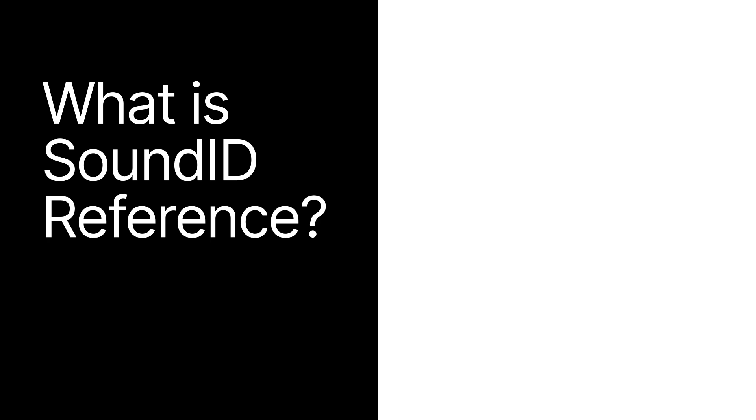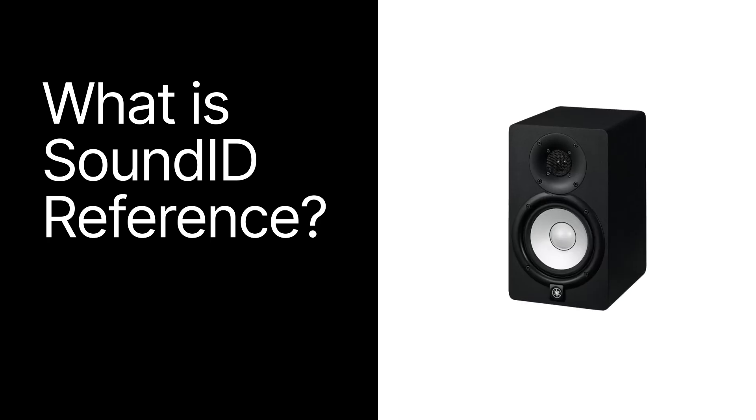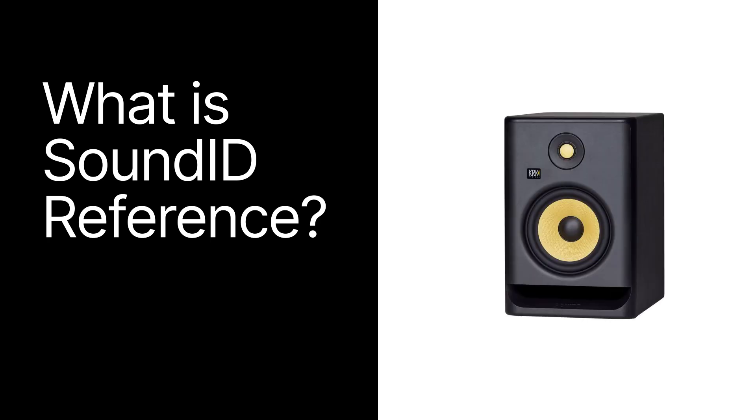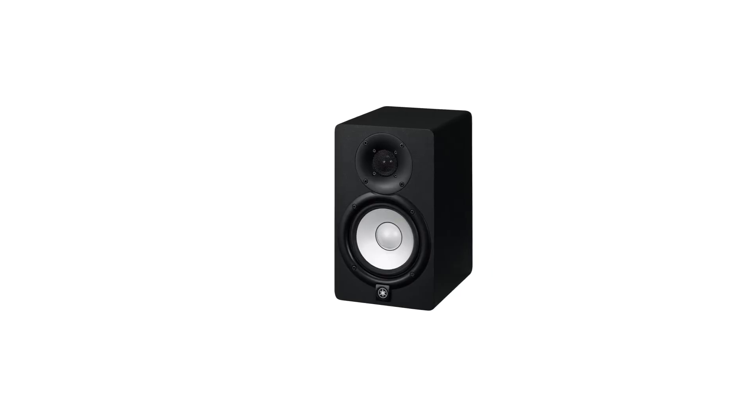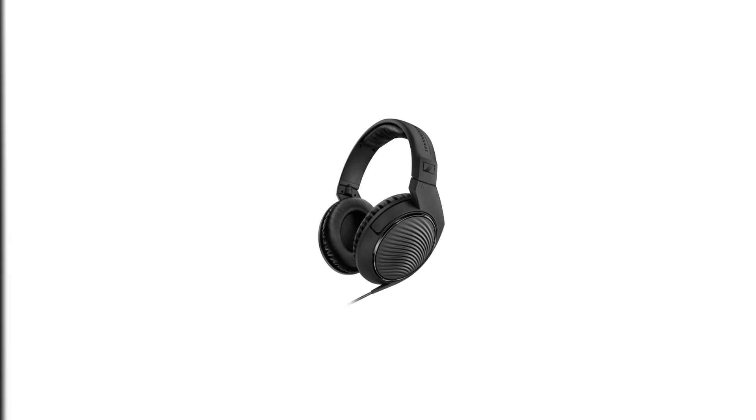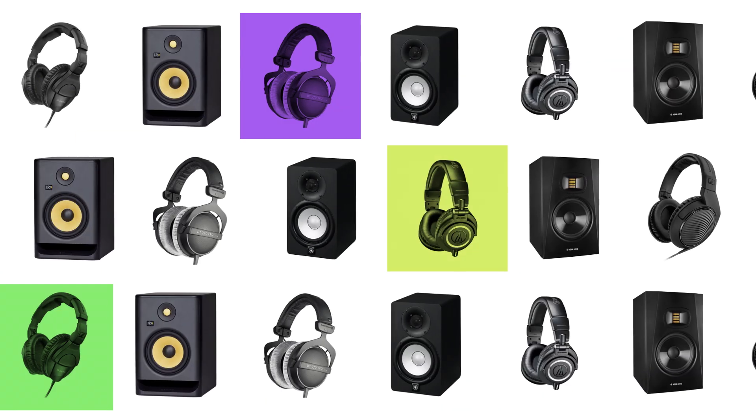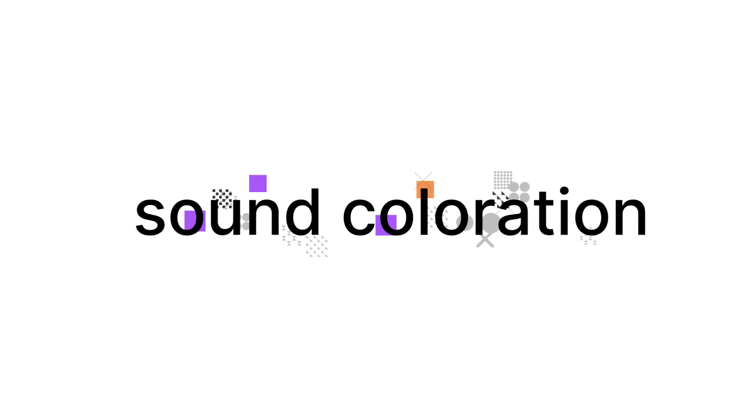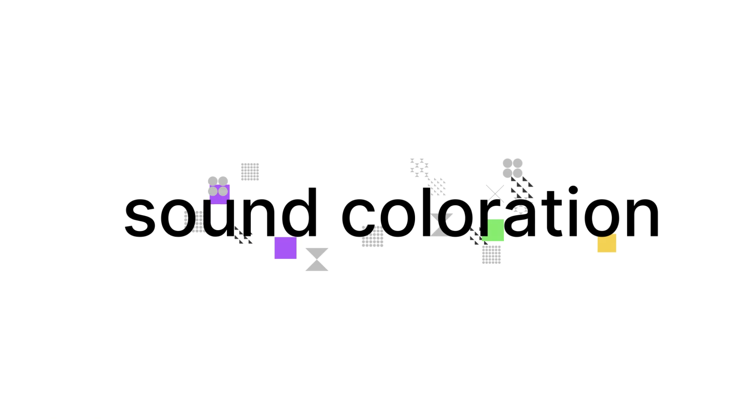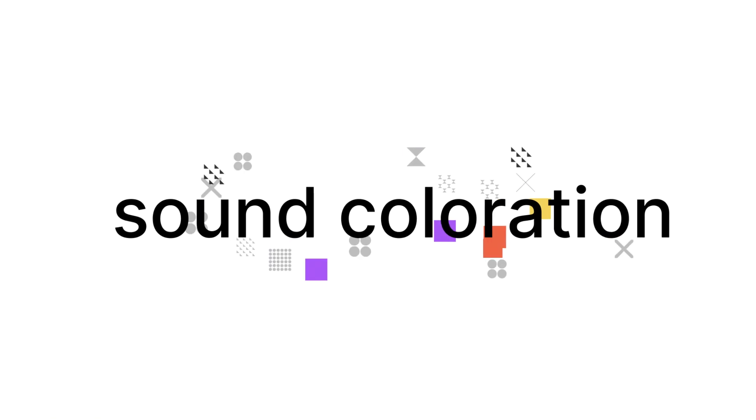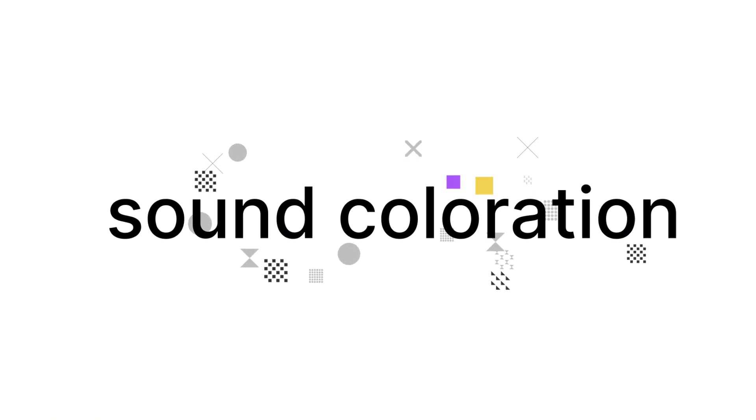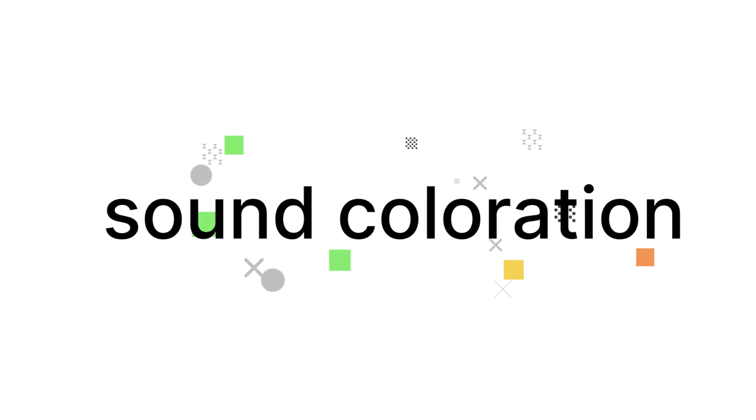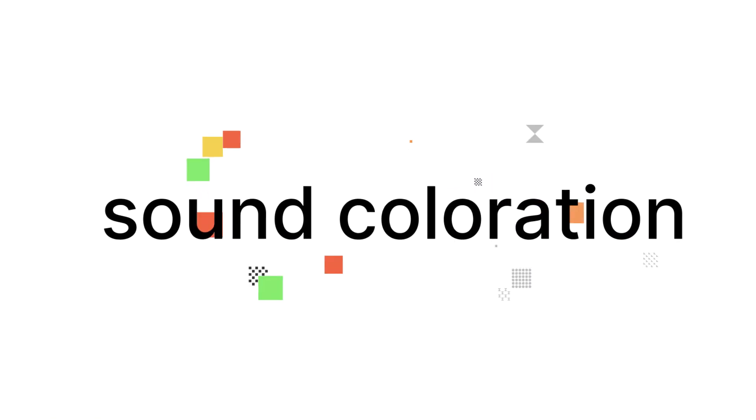First things first, you've probably noticed that every pair of speakers or headphones have their own specific sound. This so-called sound coloration, as we call it in the biz, is one of the main reasons why each of us has our own favorite speakers or headphones.